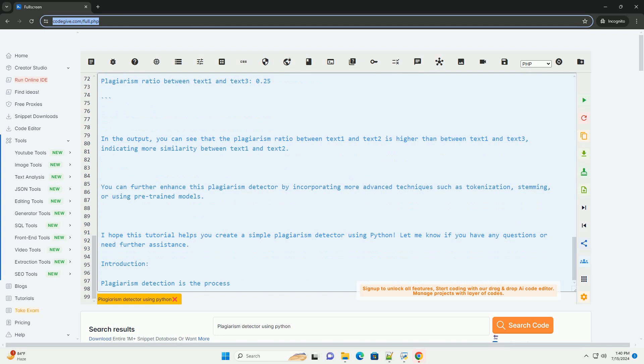I hope this tutorial helps you create a simple plagiarism detector using Python. Let me know if you have any questions or need further assistance.